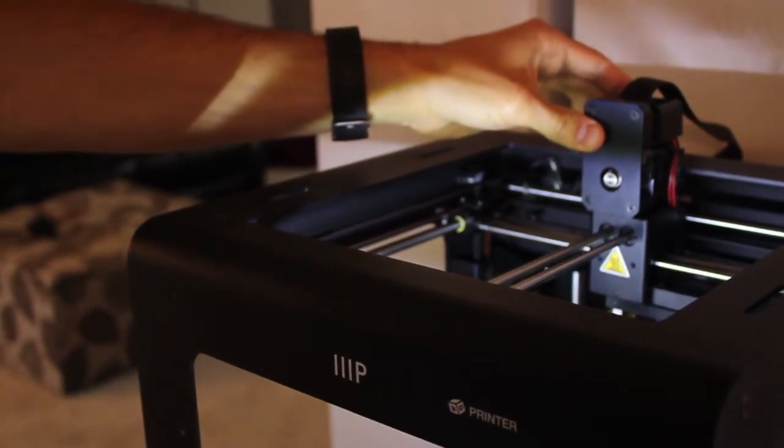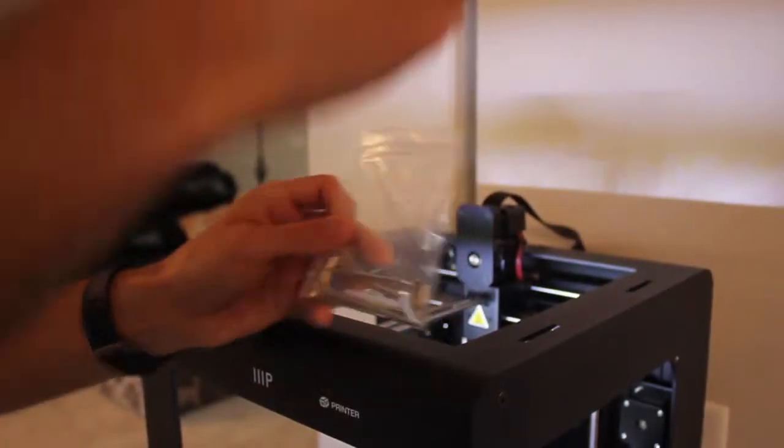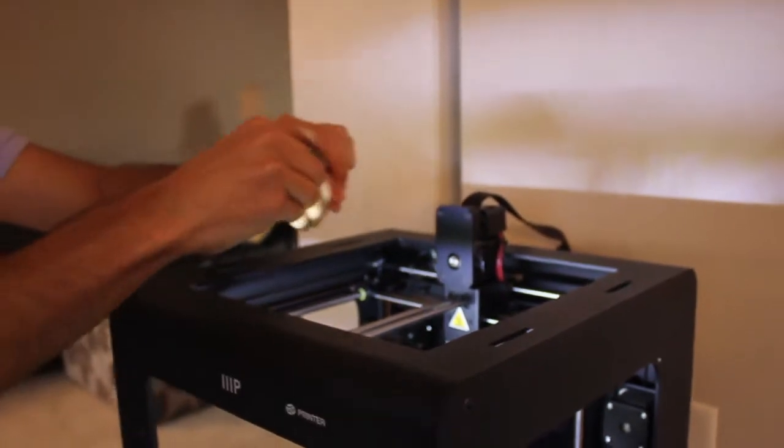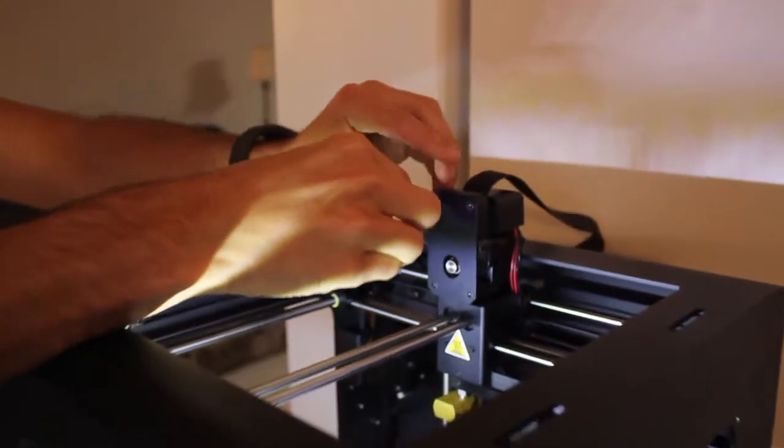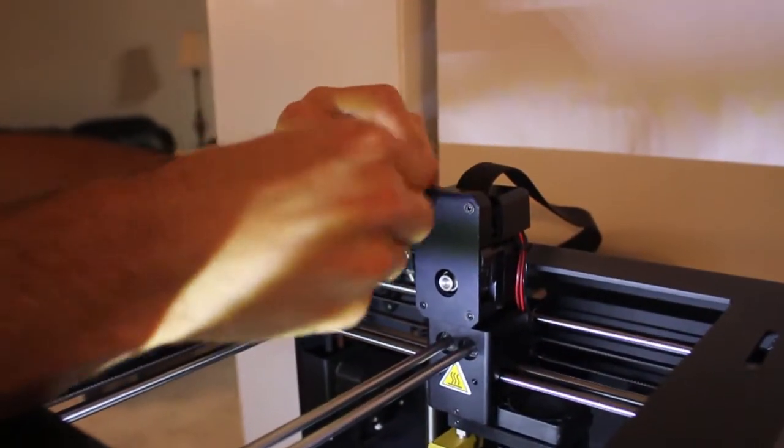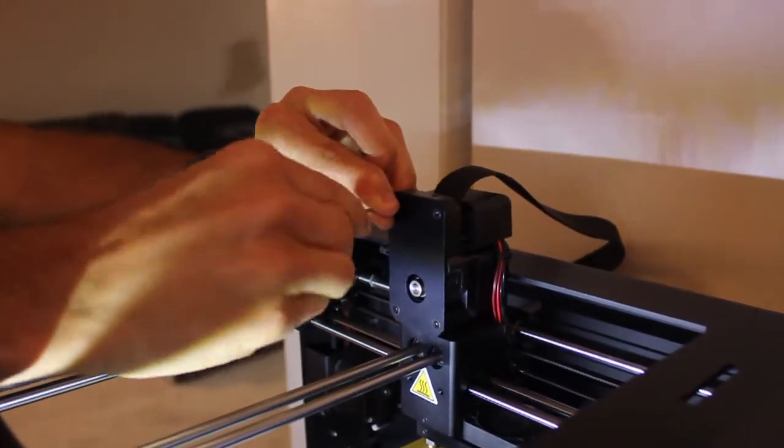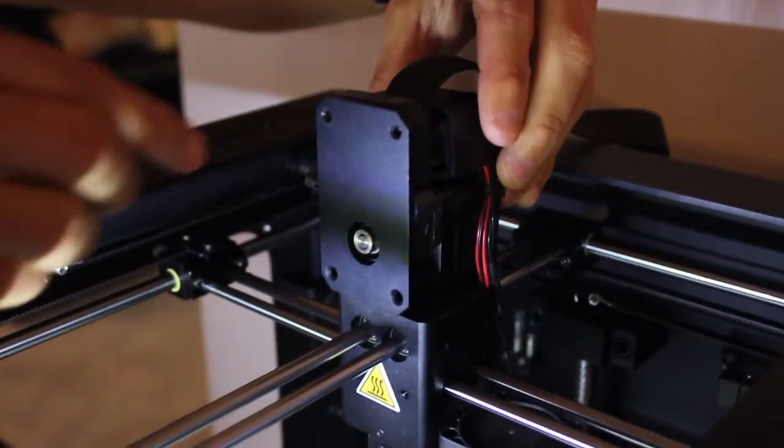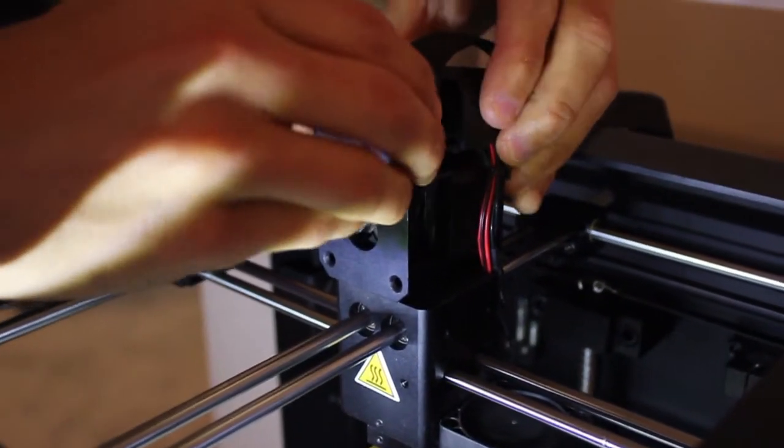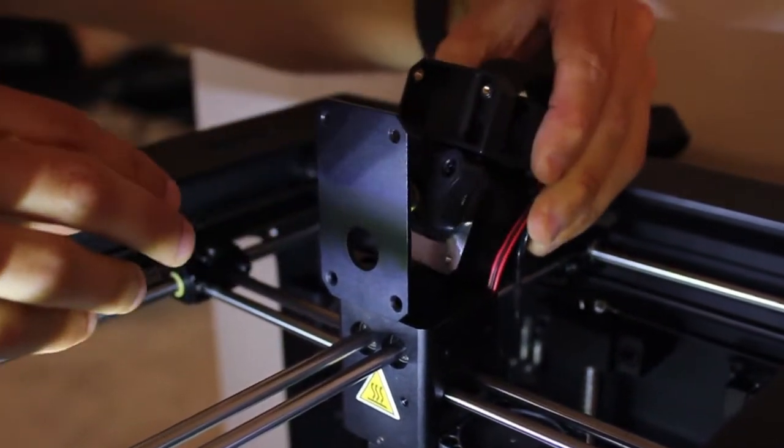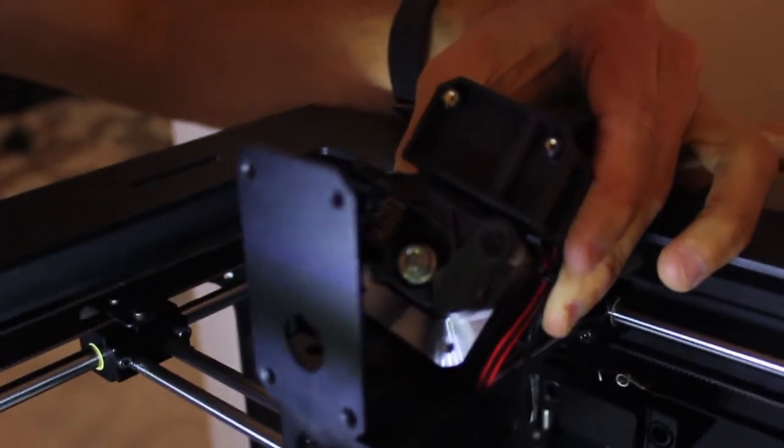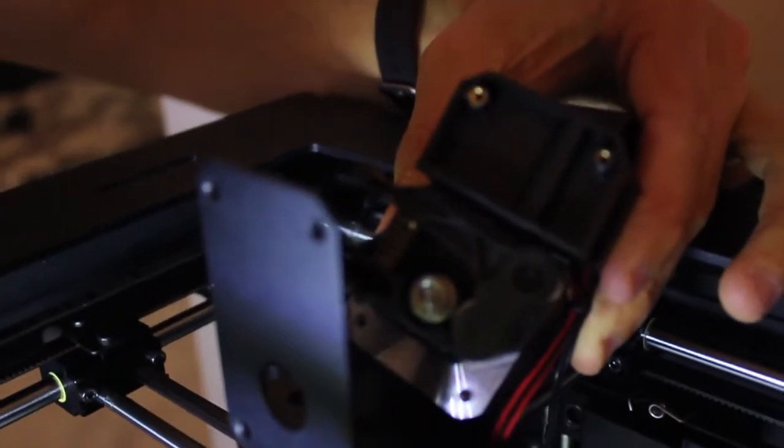To access this, use an Allen wrench to remove the four screws from the panel near the stepper motor. With this panel removed, you now have access to the gears.